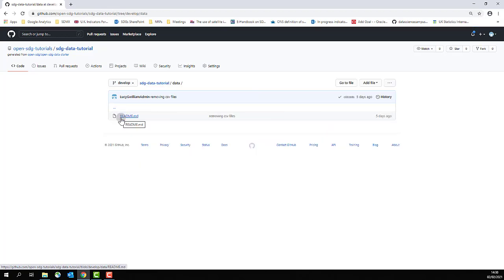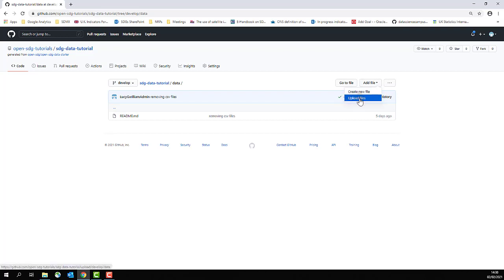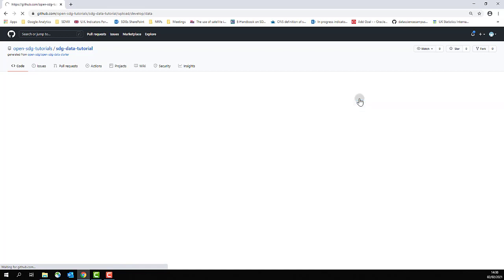Once you're in the folder of your choice, in the top right corner click add file and then select upload files from the drop down list.